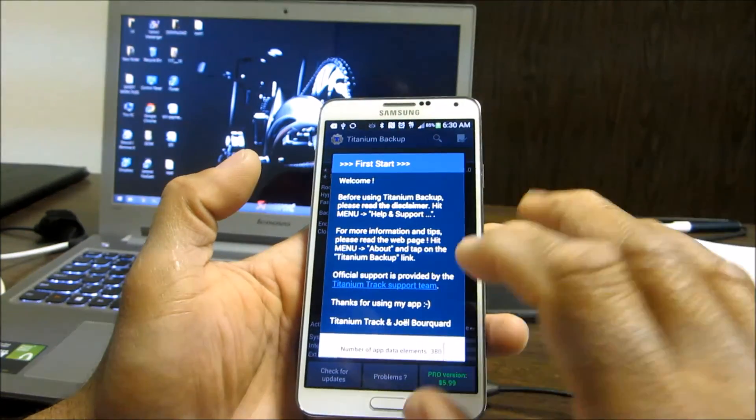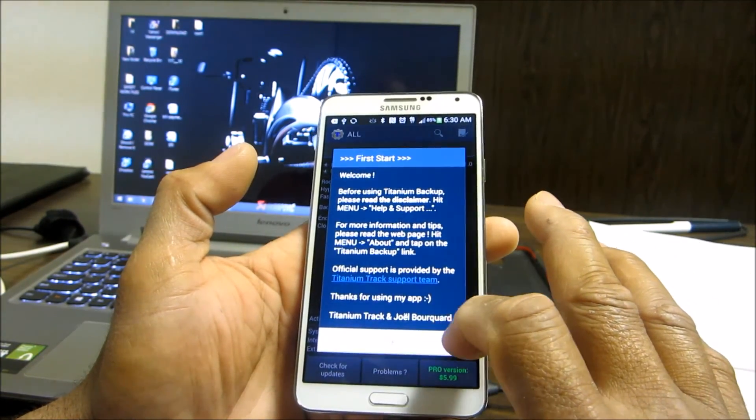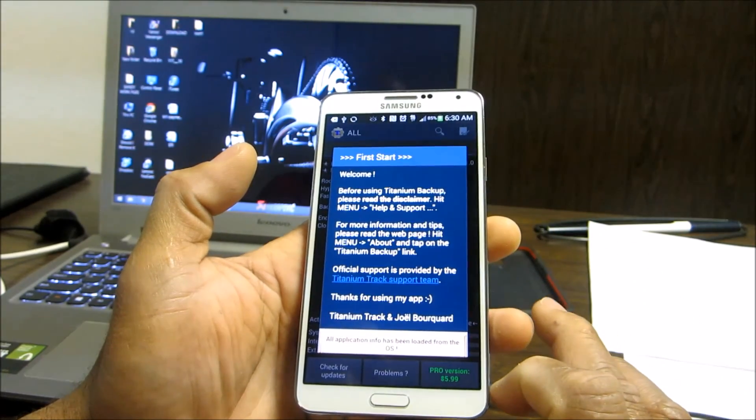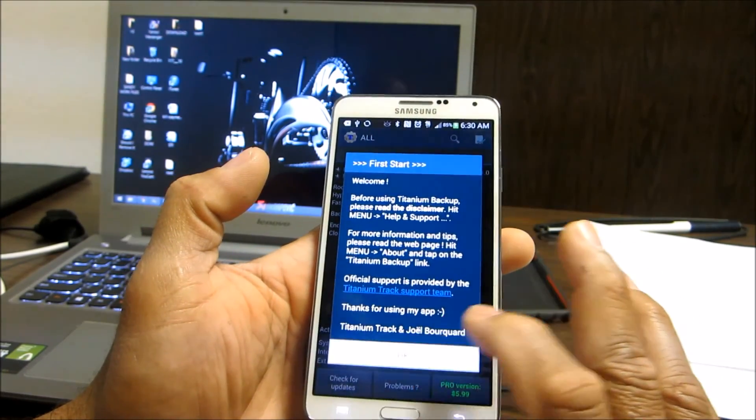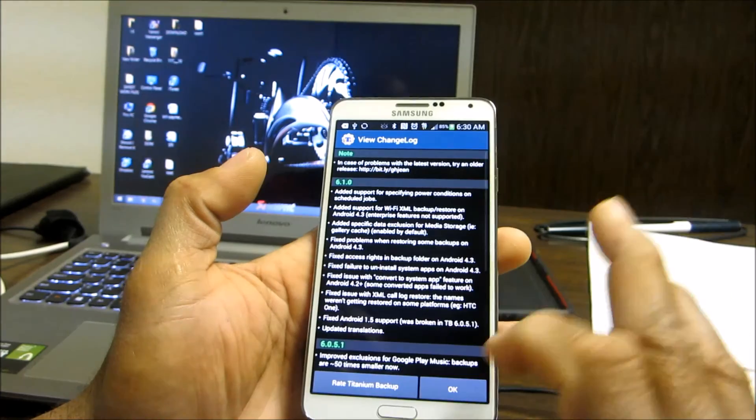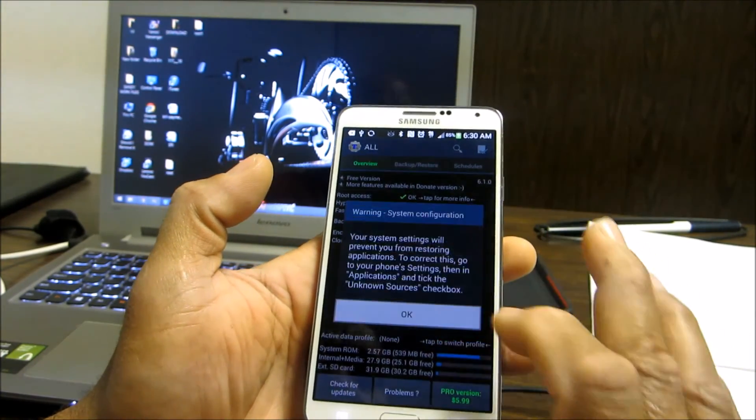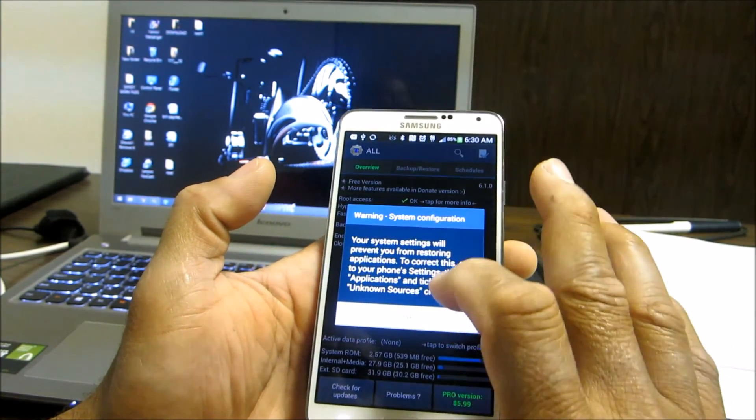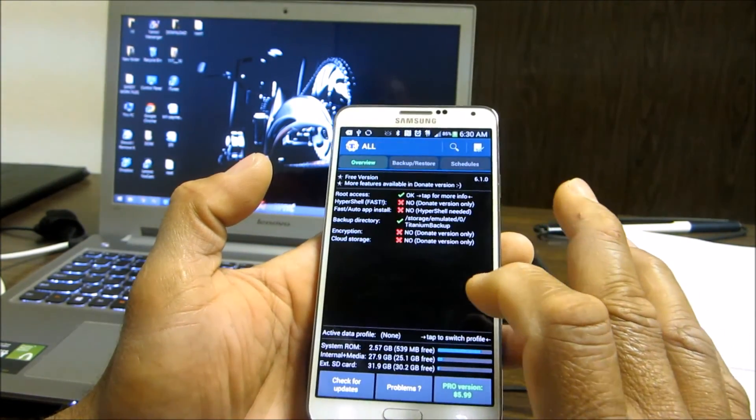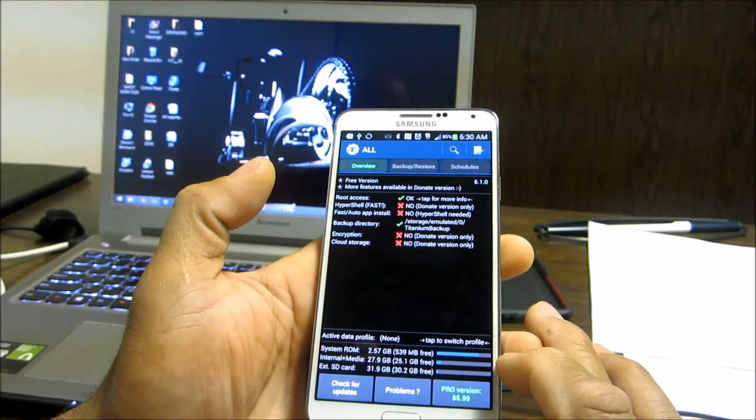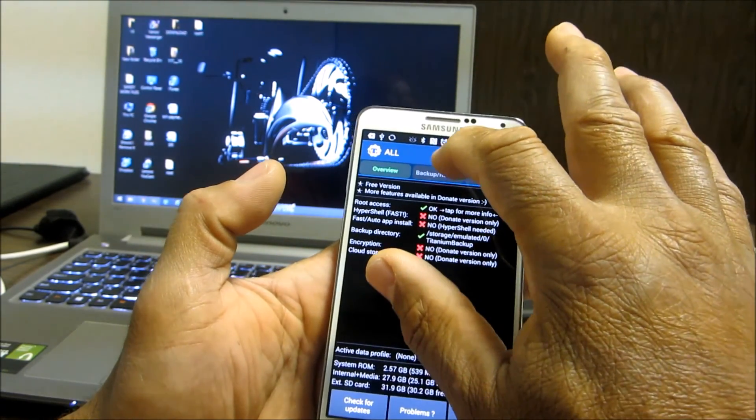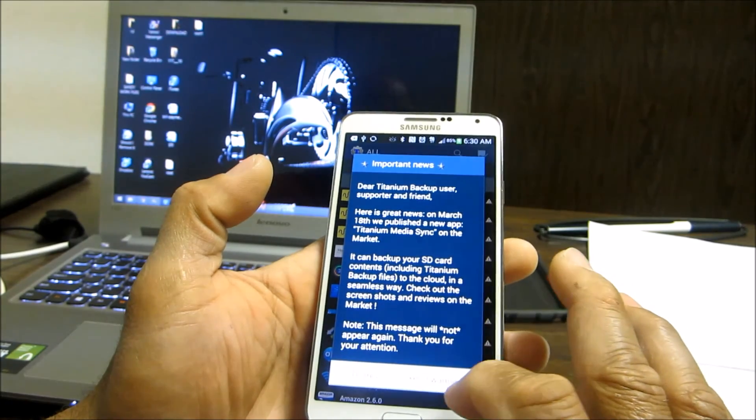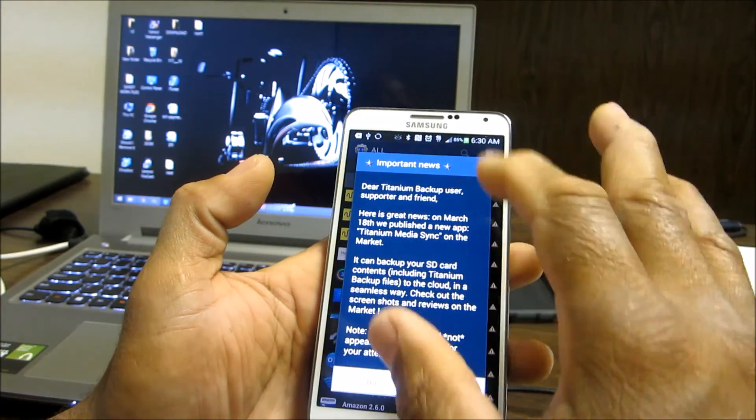It's going to check. Your device is going to load all the apps. That's a free version and there's also a pro version.